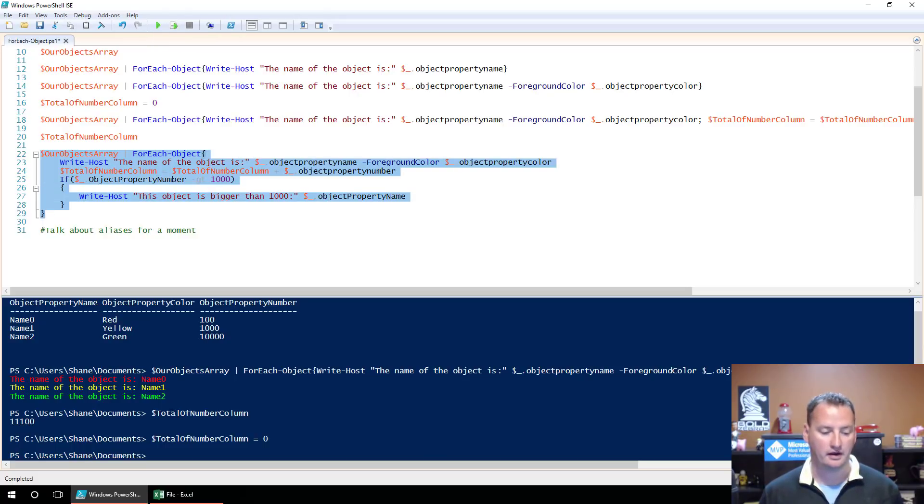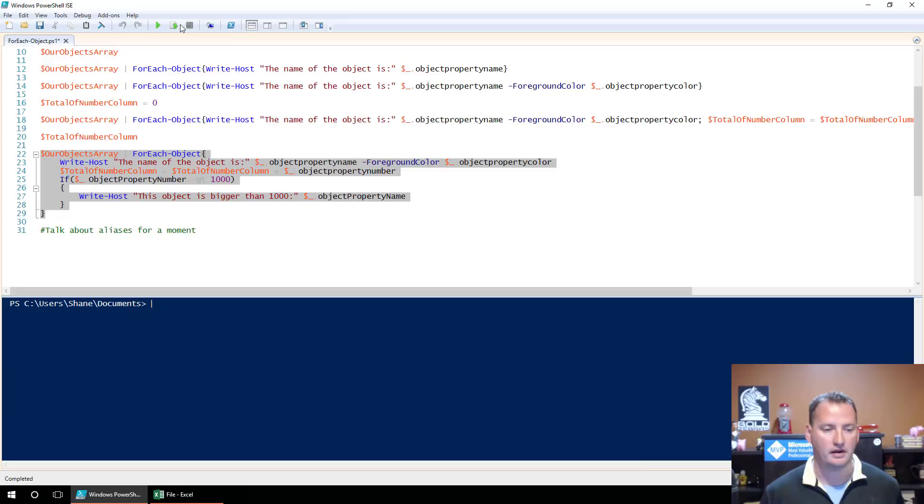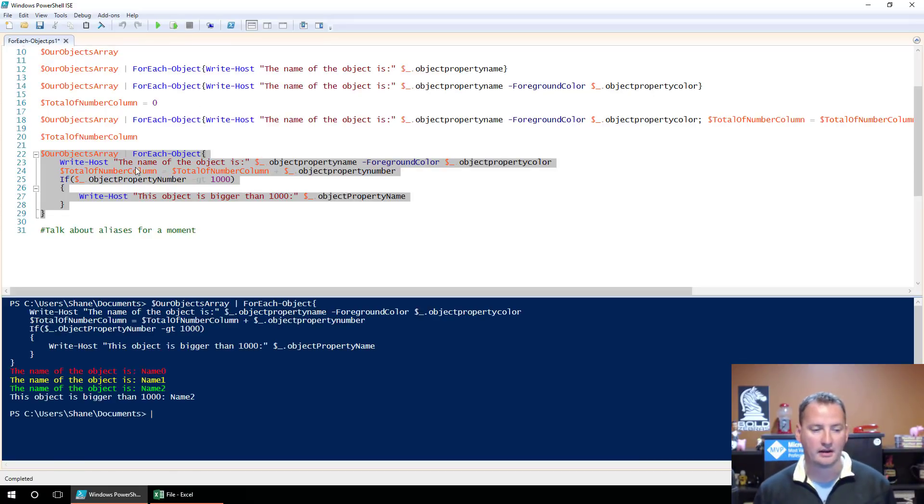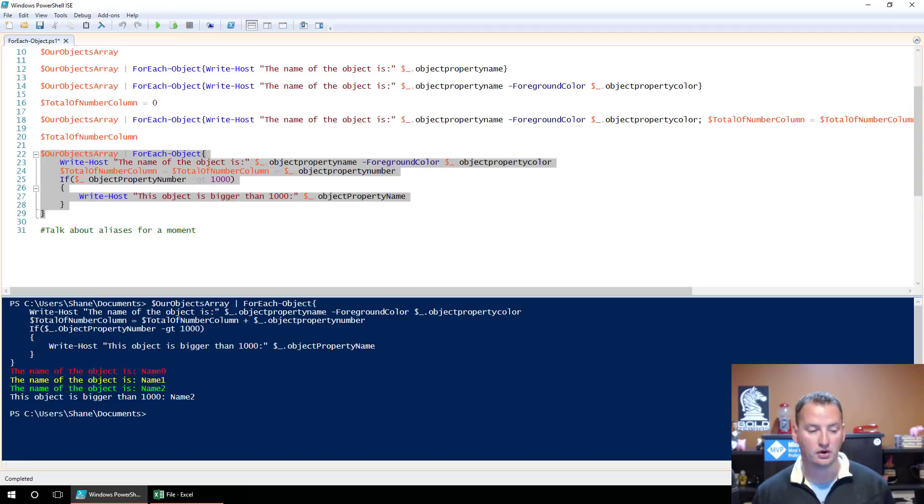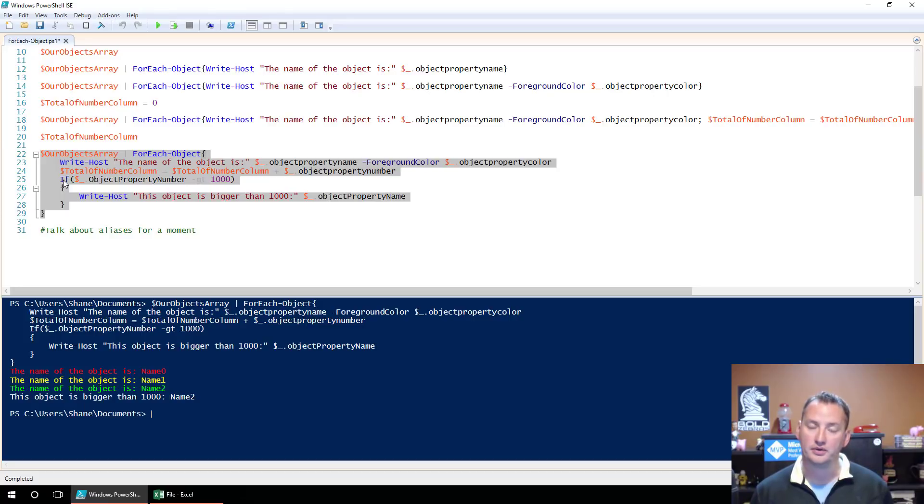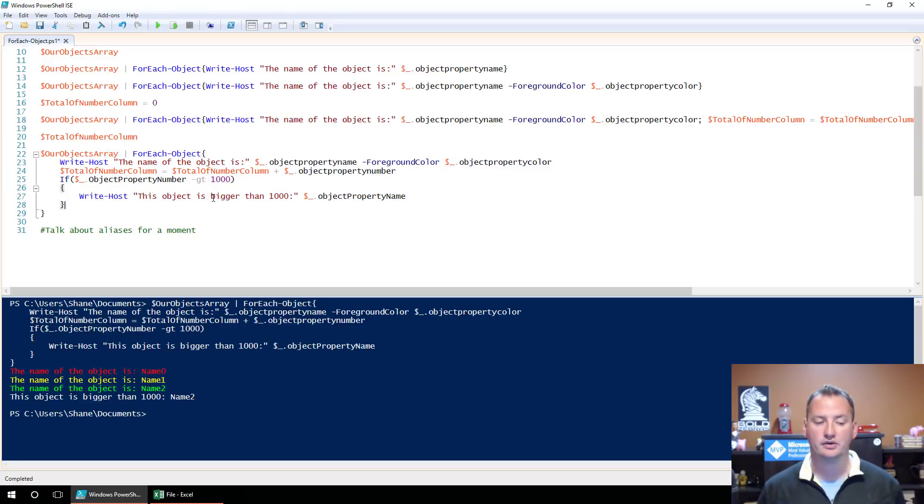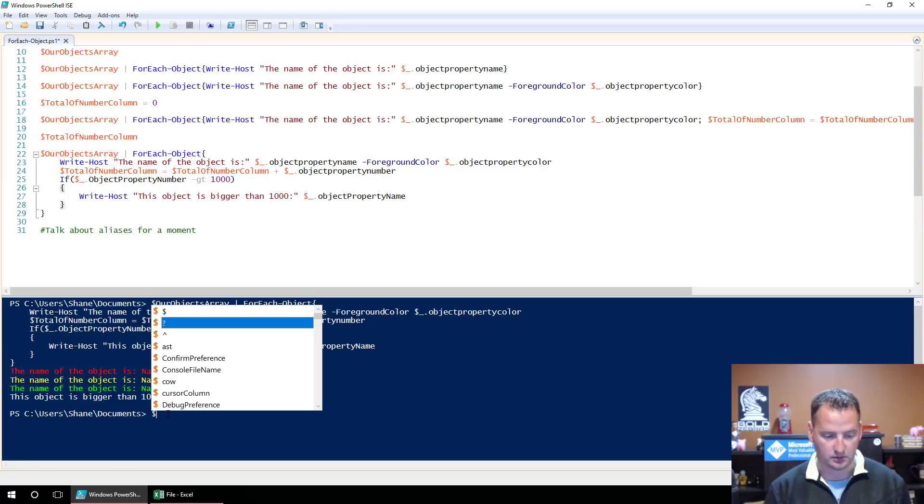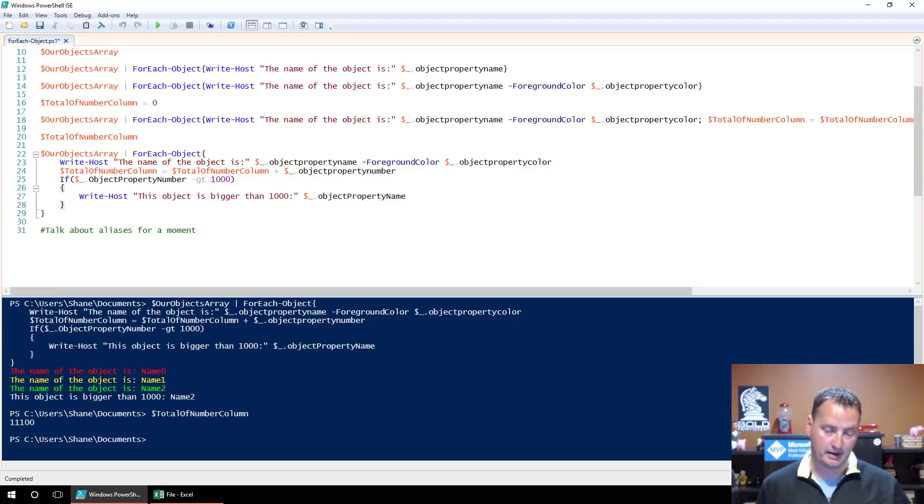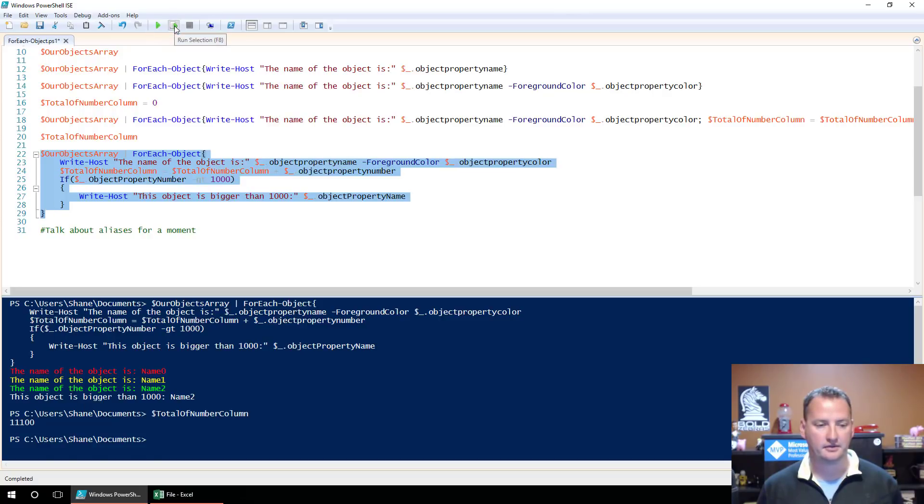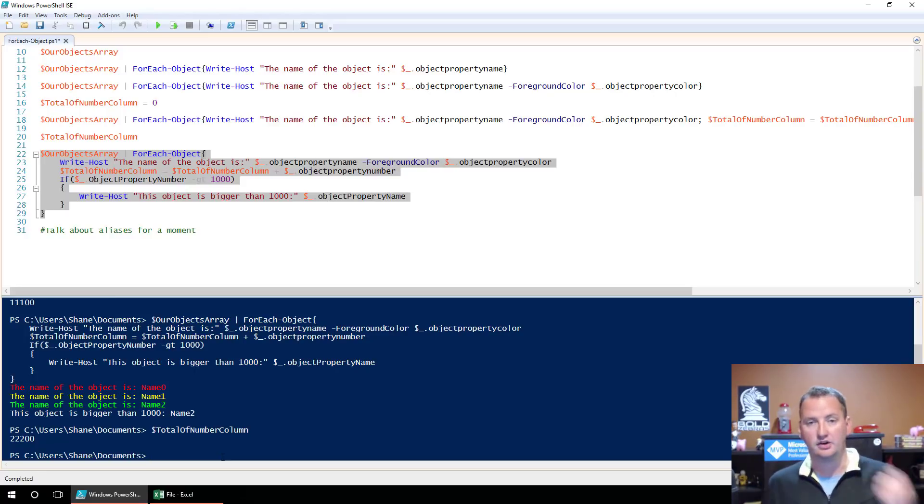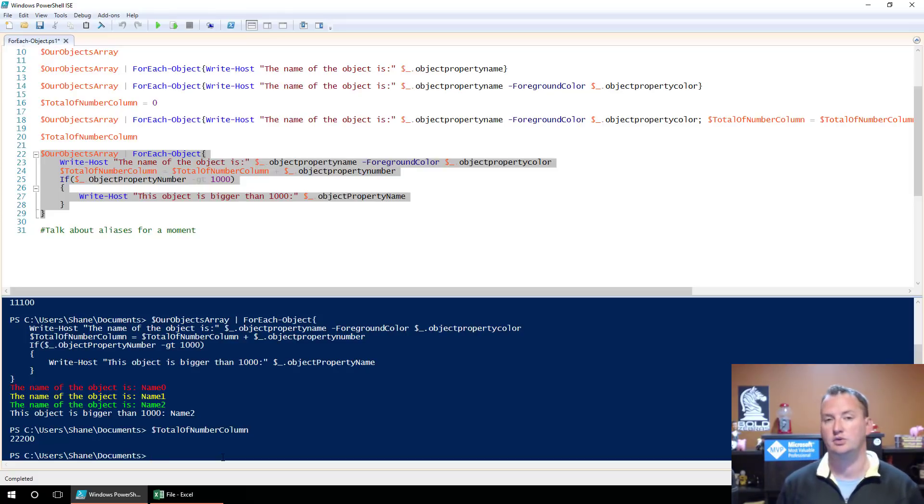So let's grab it and we'll clear our screen so we don't have any confusion and we'll run that. And so you can see it did our line where it wrote out to the host, zero. It wrote out to the host for one. The if statement, it got evaluated all three times, but in two of the examples, it got skipped and only in the third or the last pass was the object greater than 1000. So then it ran. And so that went. And then we could also check what is our friend TotalNumberColumn. He's 11,100, because we set him back to zero. And the whole reason I set him back to zero, just in case you didn't get that, if we run this again, now what is TotalNumberColumn? 22,200, because 11,100 was the first number. We added 100 to it. We added 1,000 to it. We added 10,000 to it. And that's how we got 22,200.